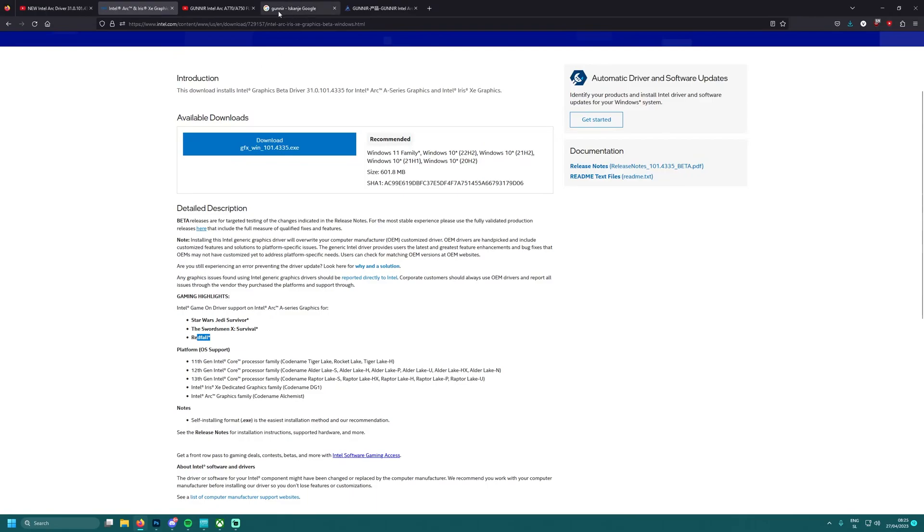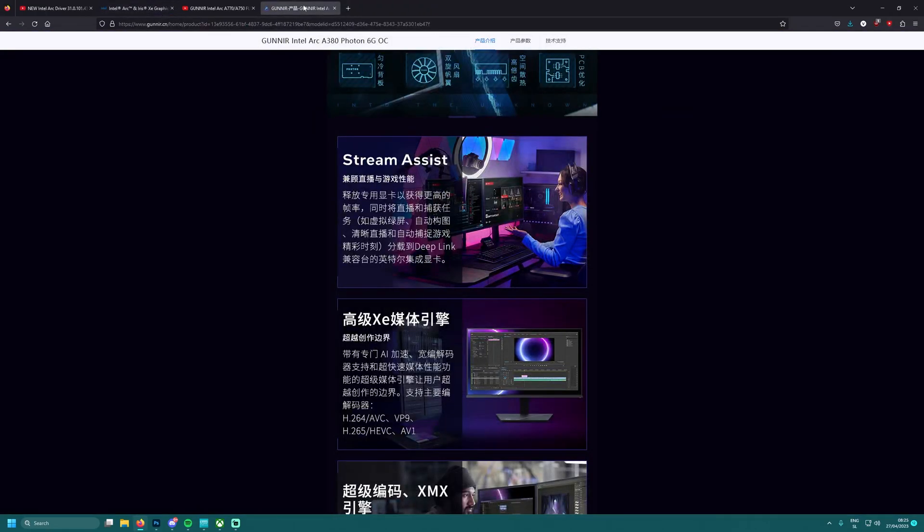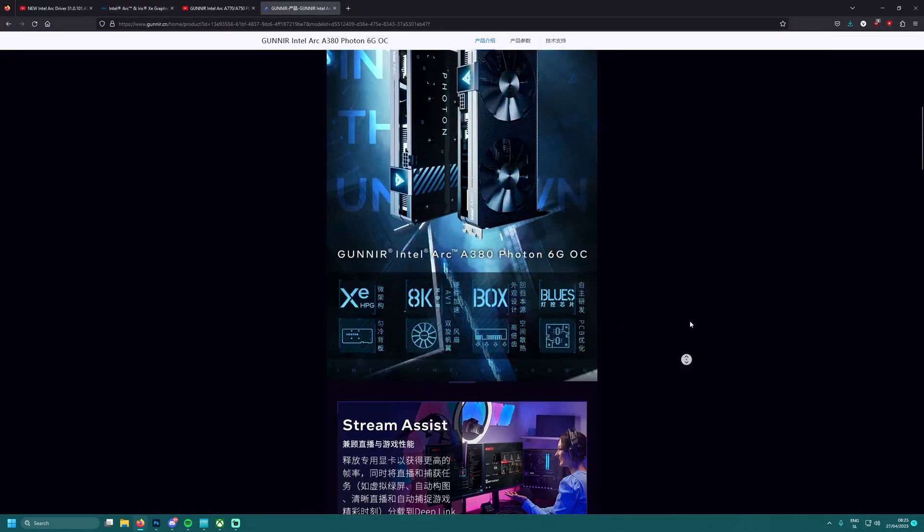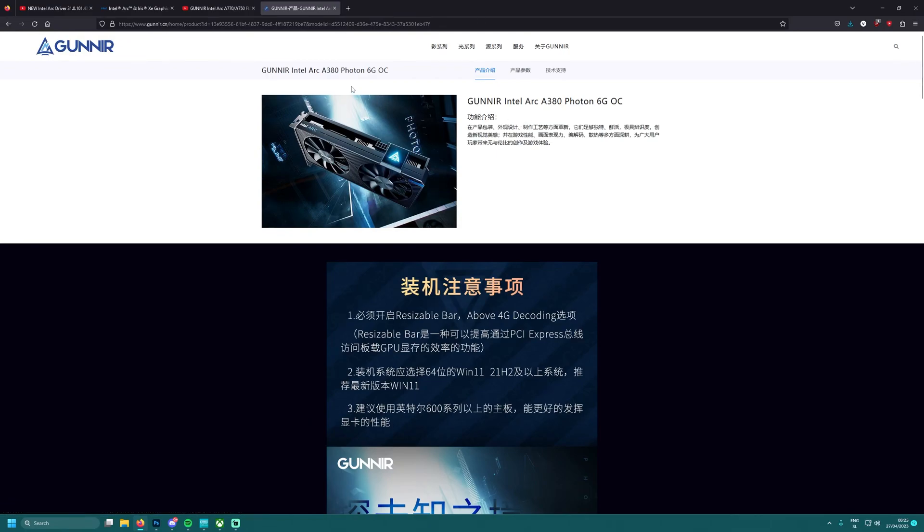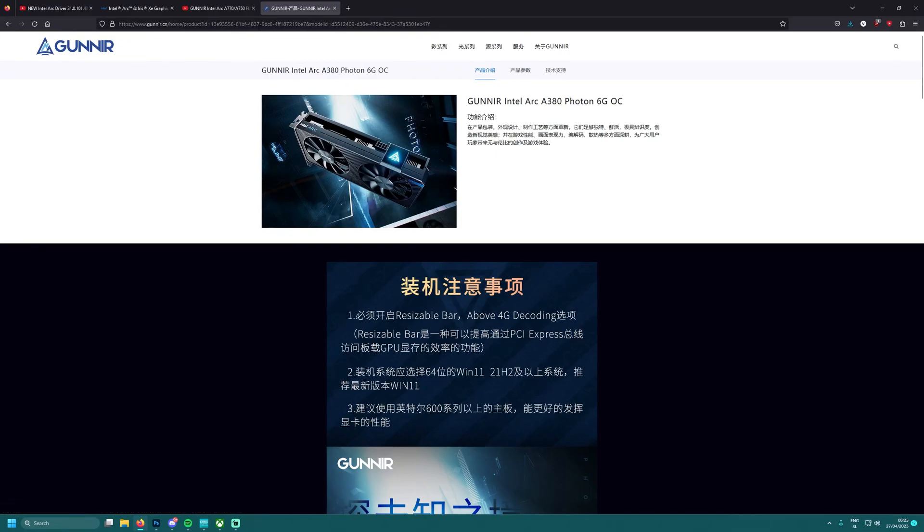The most important thing guys is as you can see I have here up here, Gunir. We have here their cards. I'm looking them up and I saw their A380 has 8 pin which is not that good.